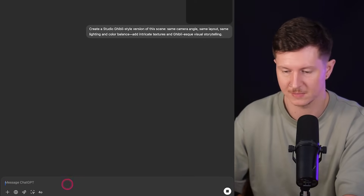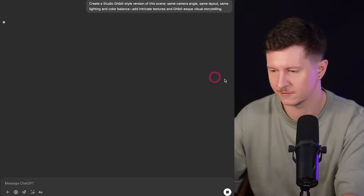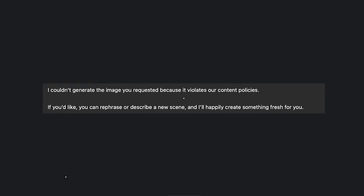Sometimes ChatGPT likes to refuse to do this. You might get a message like: 'I couldn't generate the image you requested because it violates our content policies. If you'd like, you can rephrase or describe a new scene and I'll happily create something fresh for you.'